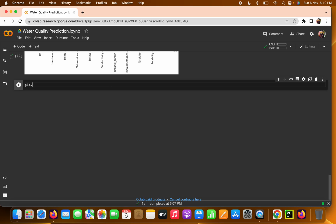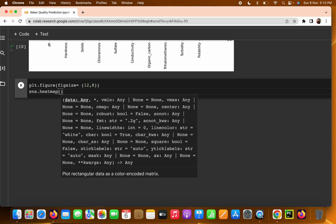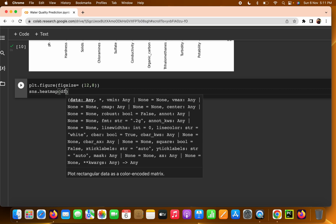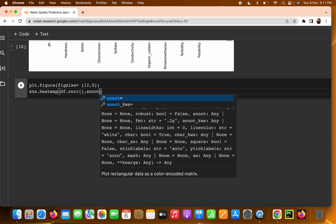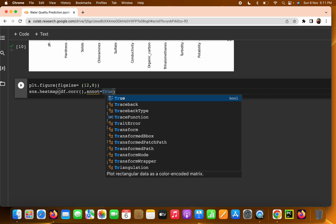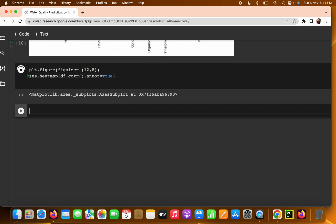Let's get started with plotting the heatmap. First of all I'm writing the figure size — I'm setting it to 12 by 8. The second thing is I'm going to plot the heatmap. In the heatmap we are going to plot the correlation. Correlation basically means how much a particular feature is correlated with the other features. I'm writing df.corr() and passing annot=True, which means we need the annotated data — the values shown on the heatmap.